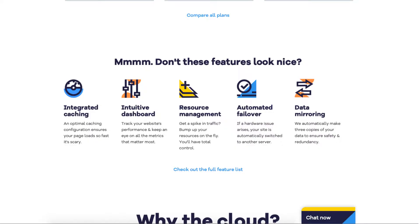If you scroll down to the features you'll get integrated caching and an intuitive dashboard which allows you to keep track of your website's performance. You'll also get resource management, which is super beneficial because if you suddenly get a spike in traffic you can simply bump up your resources with a few clicks instead of your site going down. With Hostgator cloud hosting you'll also get automated failover, meaning if there is a hardware issue your site automatically switches to another server so you don't experience any downtime. You'll also get data mirroring, where Hostgator automatically makes 3 copies of your data to ensure safety and redundancy.